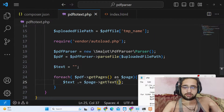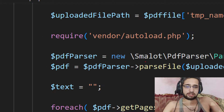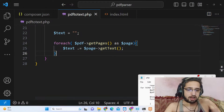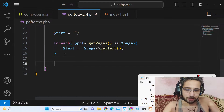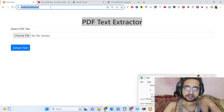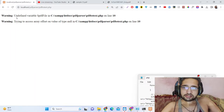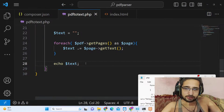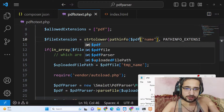After doing this, we are also initializing the library in this line of code. To cross-check, if I just echo out the text and select the PDF document and click extract text — it is saying 'undefined variable pdf_file on line number 10'. Let me see — sorry, this needs to be pdf_file. There we go.